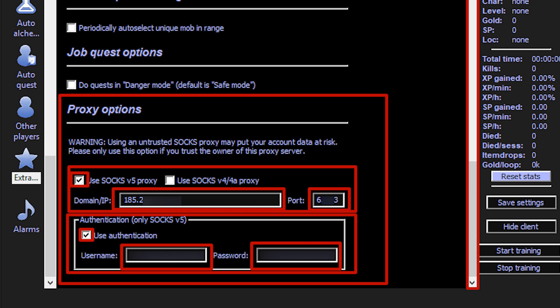If you have a personal proxy, then make use authentication active below, and the fields for entering your login and password will become active. Enter login and password as well.